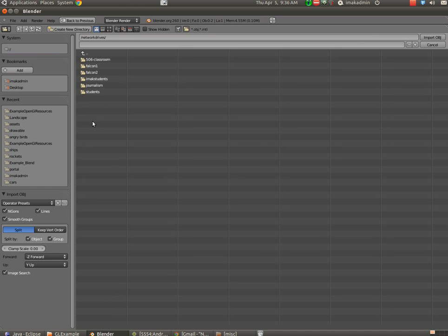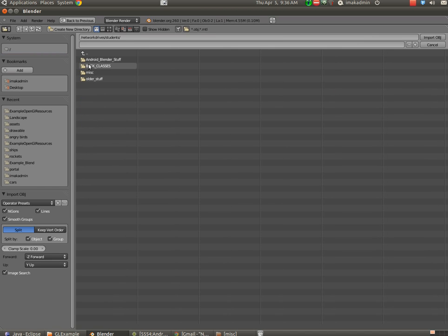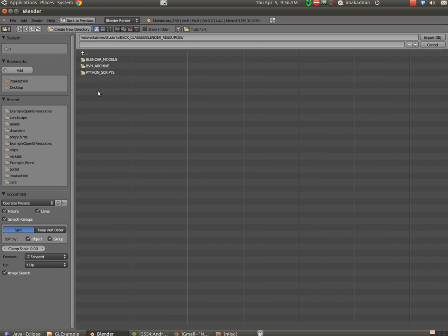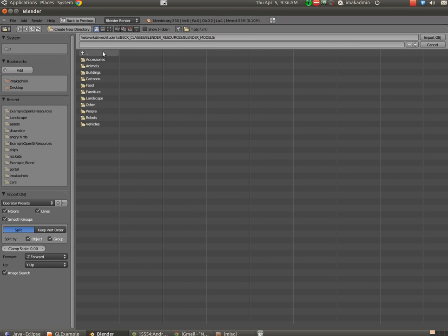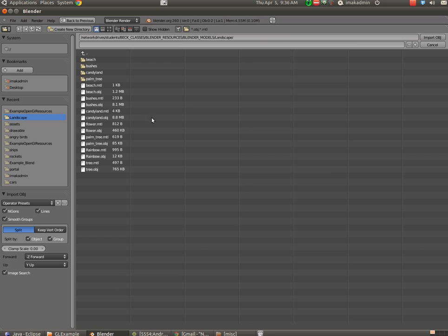In my class under Network Drive Students, Beck Classes, we have a folder called Blender Resources, Blender Models. We have lots of models that my students have developed over the years through various resources. I'm going to go ahead, and I am going to choose Landscape.